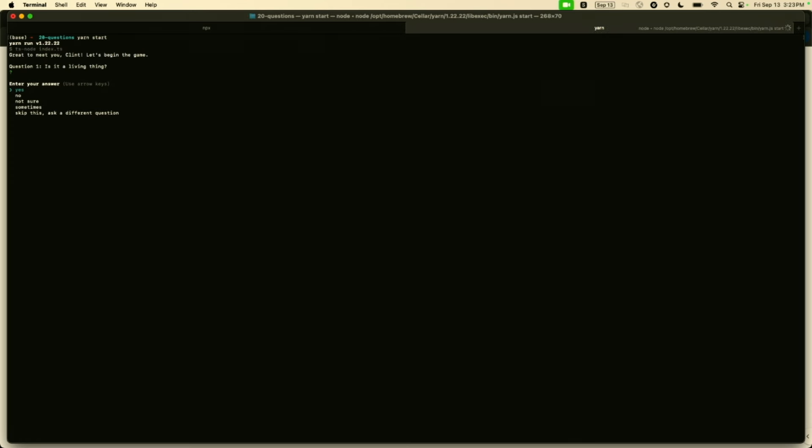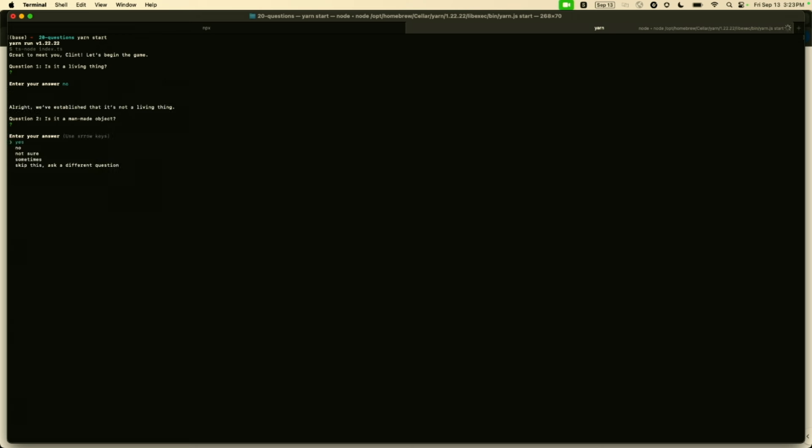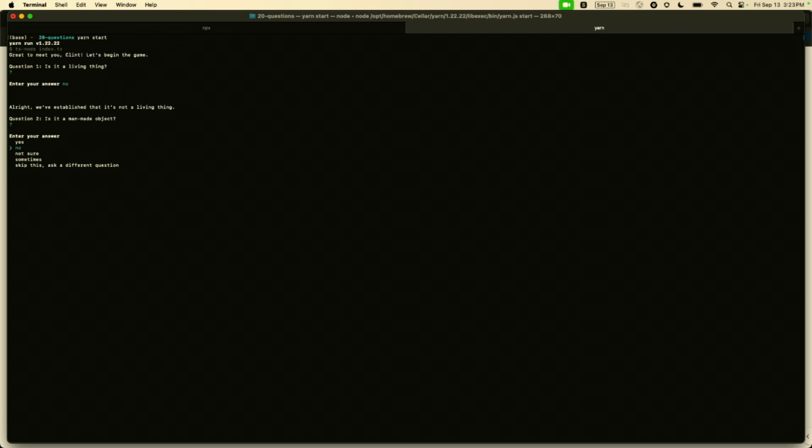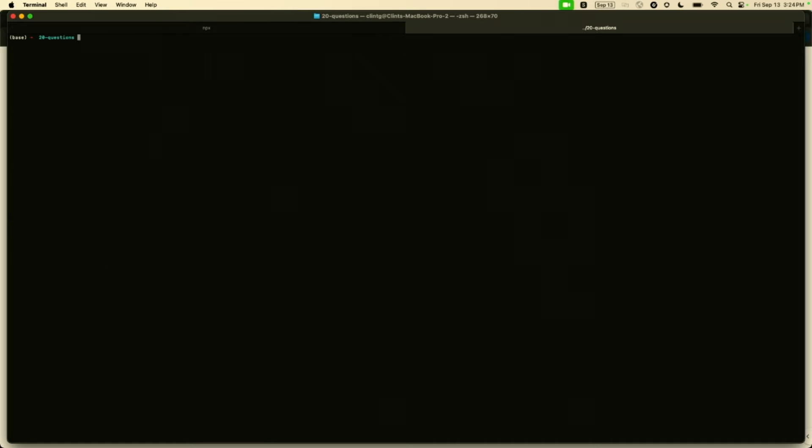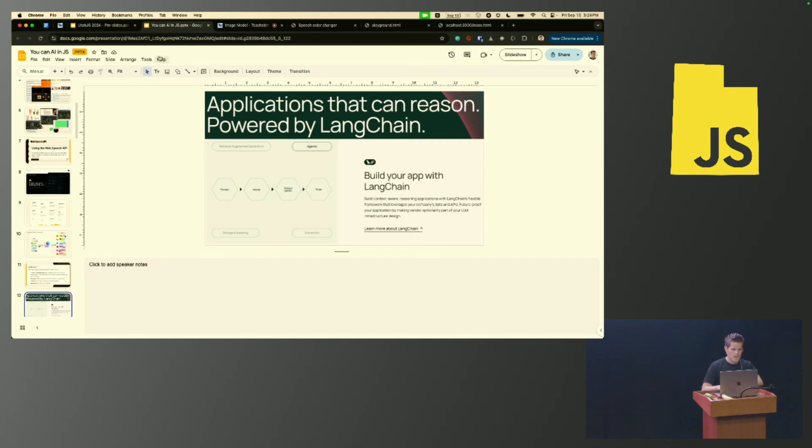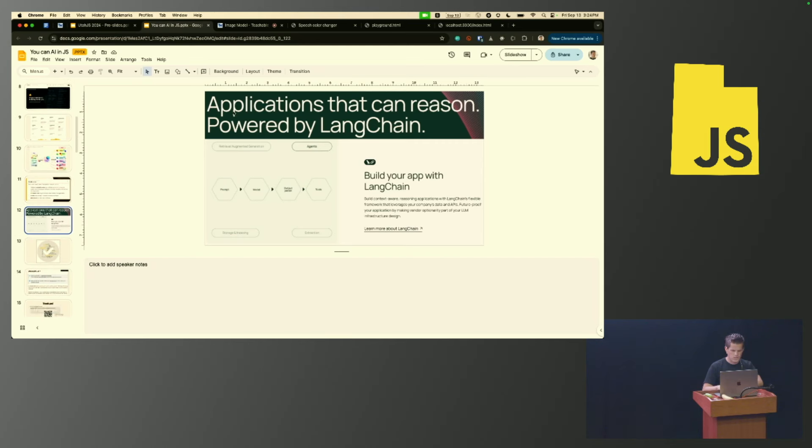I'm going to yarn start this thing. I'm going to pick some object that I wanted to guess. I'm going to pick banana because that's what we're doing here today. Is it a living thing? No. So it's going to take that answer. It's going to be like, okay, I've eliminated like half of the things. Is it a man-made object? No. I'm not actually going to play all 20 questions. All I wanted to do was show that LangChain is available in JavaScript too, and like all of these things that I'm demoing, it can be done in the browser or on the backend, however you please.